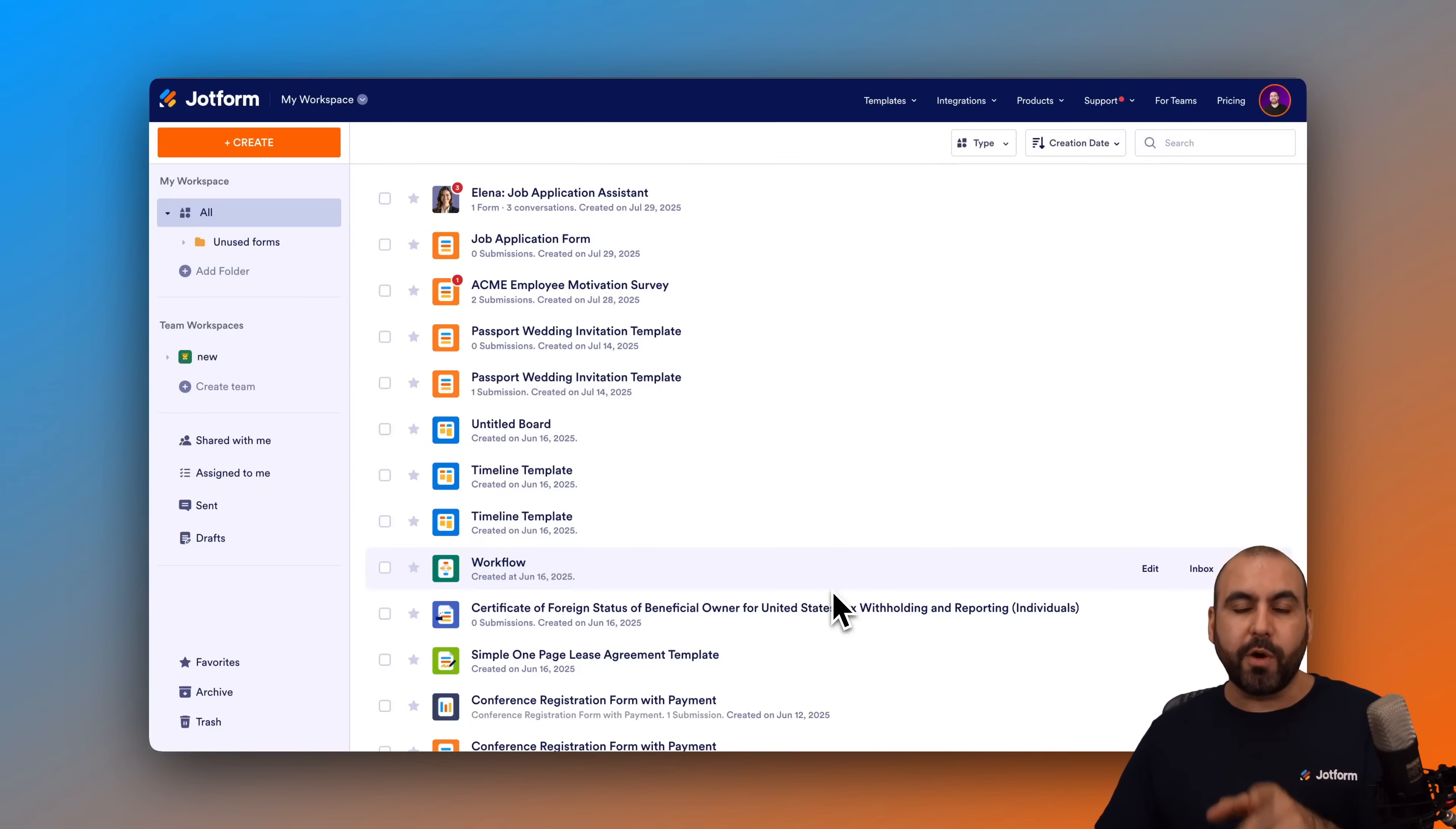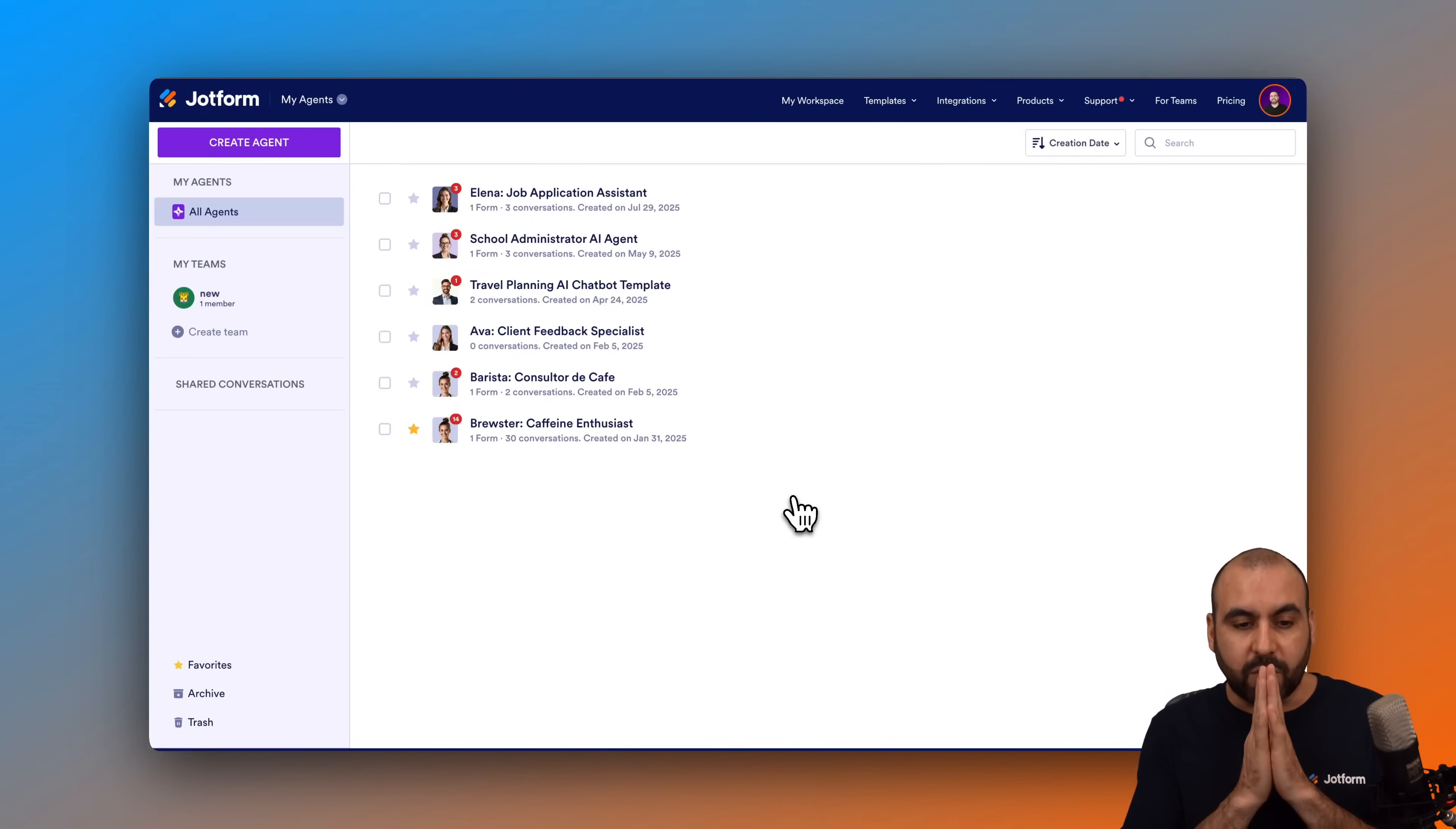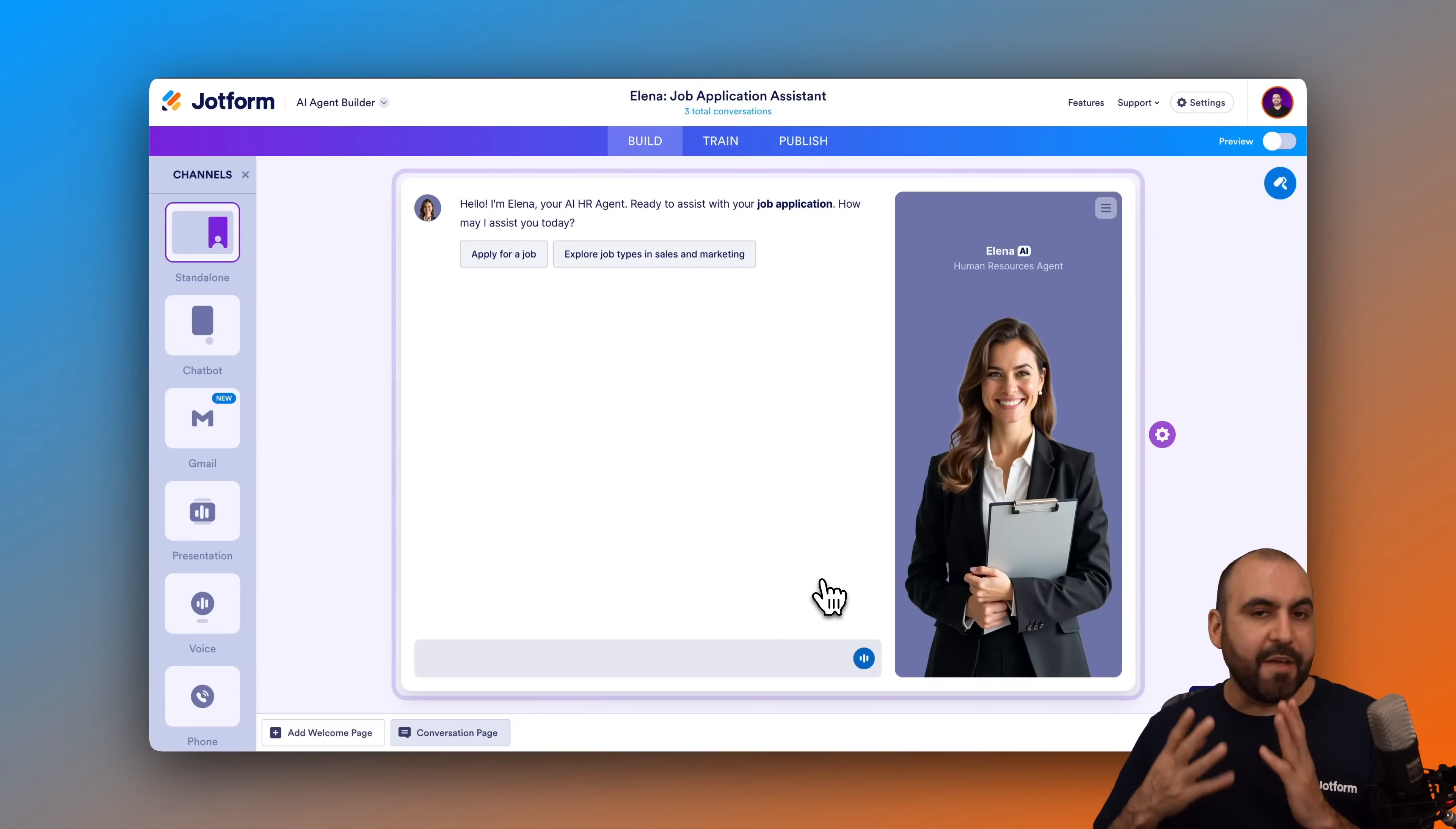Now this is my main workspace here on Jotform and what I want to do is head on over to my workspace where I have my agents. I'm going to go to my agents and find the list of all the agents that I have available. In this case, I'm going to select one of the agents that I want to use on my Webly site. I'm going to use the Elena job application assistant.